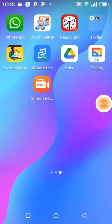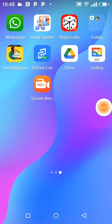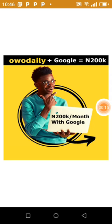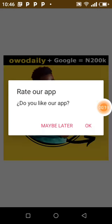Thank you for watching my video. My name is Money Choose. Right now I'm going to show you how to set up your Wo Daily and to start a business with Wo Daily. What you need to do is click on the app. If you have not downloaded the app, kindly click on the link below to download the APK file, install it, and then you are good to go.